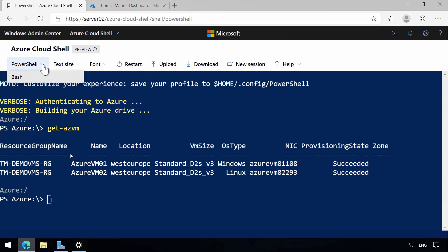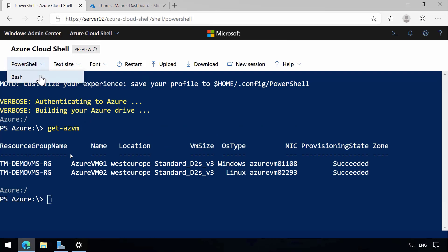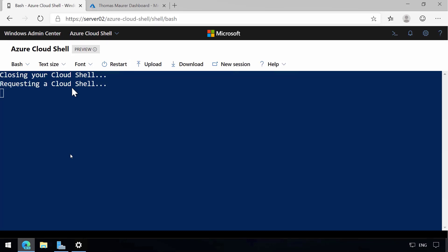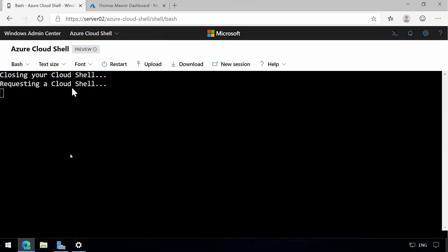And then I can also switch to the Bash experience. So again, if you're familiar with Cloud Shell, you know that there is a PowerShell experience and a Bash experience depending on what you like to use. If you switch here, you can switch to the Bash experience.